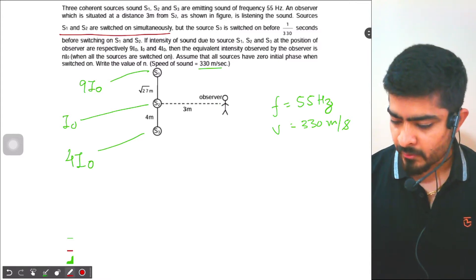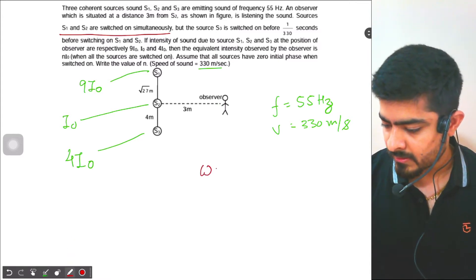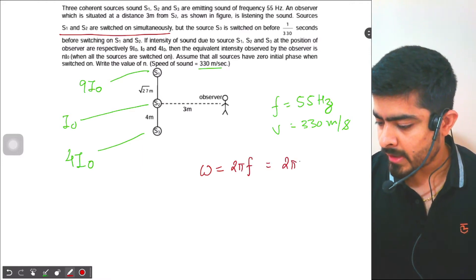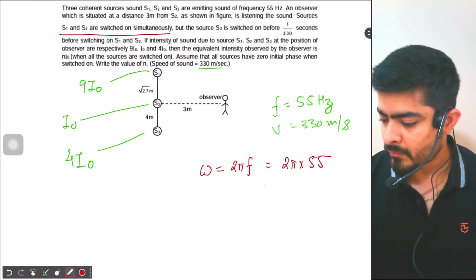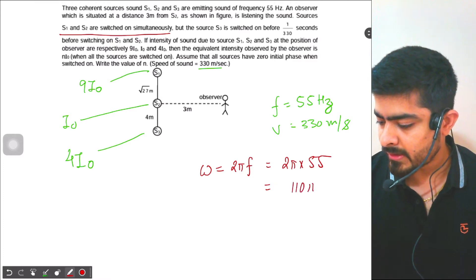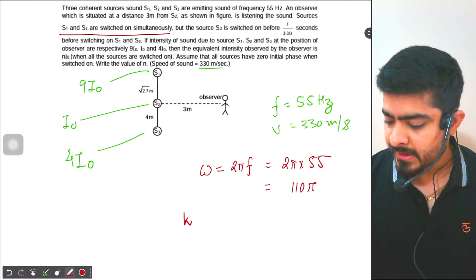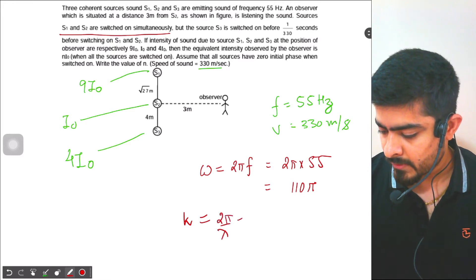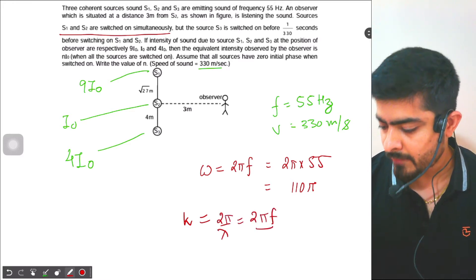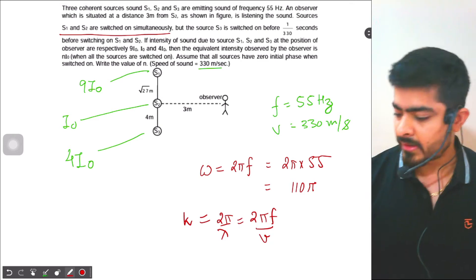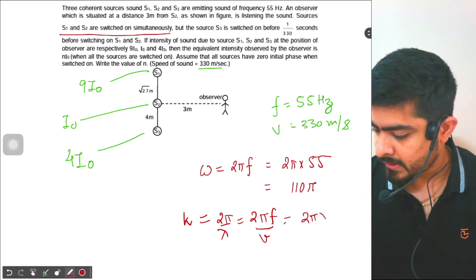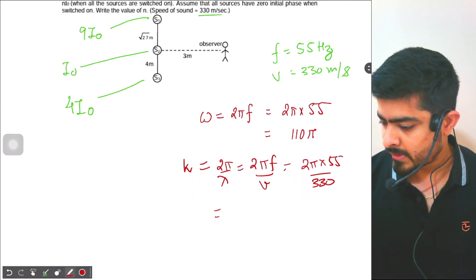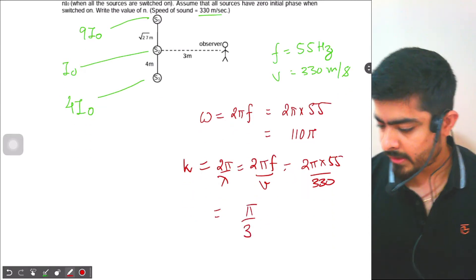First, let's calculate ω and k. ω will be 2πf = 2π × 55 = 110π. Similarly, the angular wave number k = 2π/λ = 2πf divided by speed of sound = 2π × 55 / 330, which gives k = π/3.